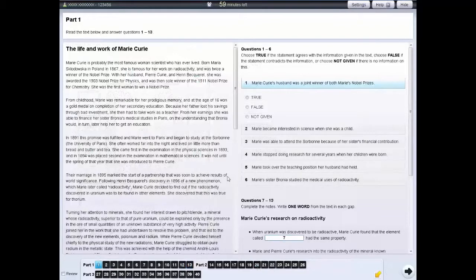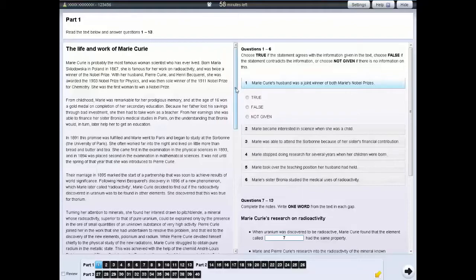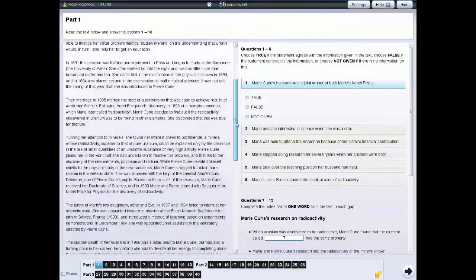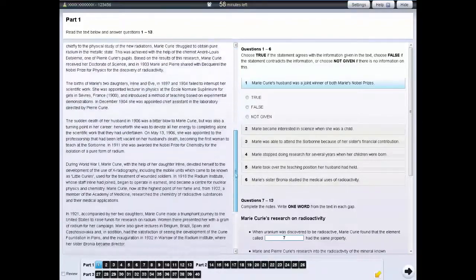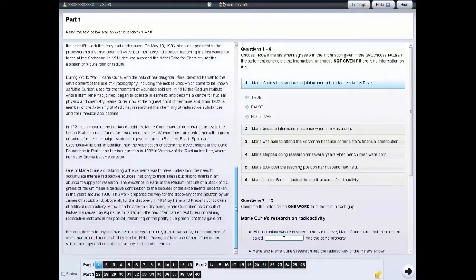In the reading test, the text appears on the left and the questions on the right. To see all the text and the questions, you'll need to use both scroll bars.